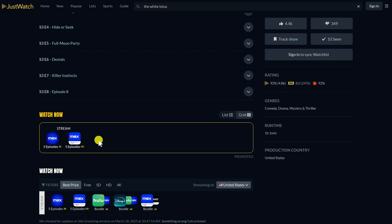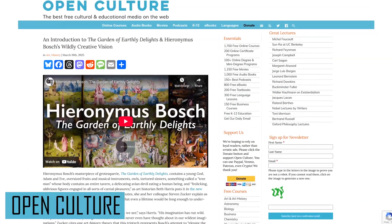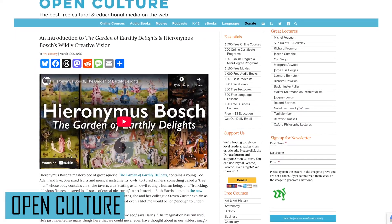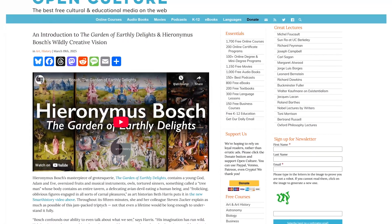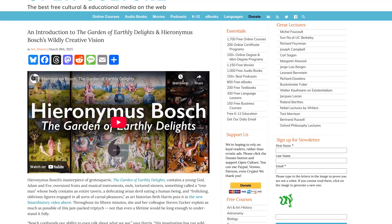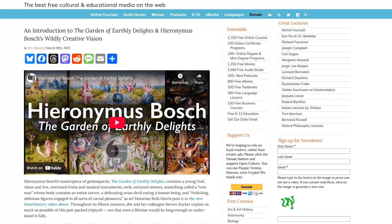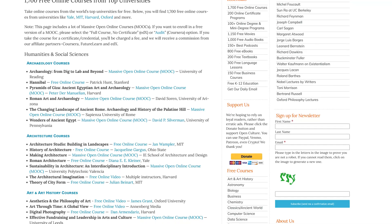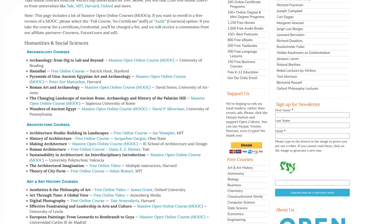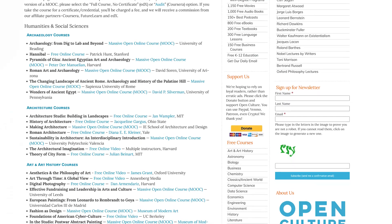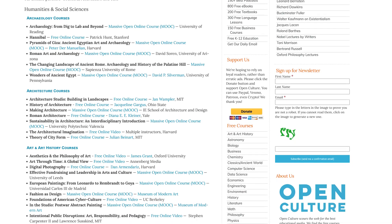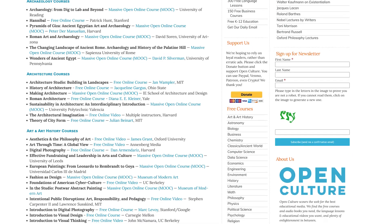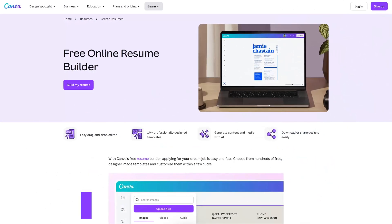Open Culture is a cool website that helps to find the best cultural and educational media available on the web. Here you can find free online courses, movies, audiobooks, ebooks, online certificate programs, along with other free stuff. For example, if you were looking for free online courses, you can find more than 1,700 courses in a wide variety of subjects from some of the world's leading universities including MIT, Stanford, Harvard, Oxford, and many others.